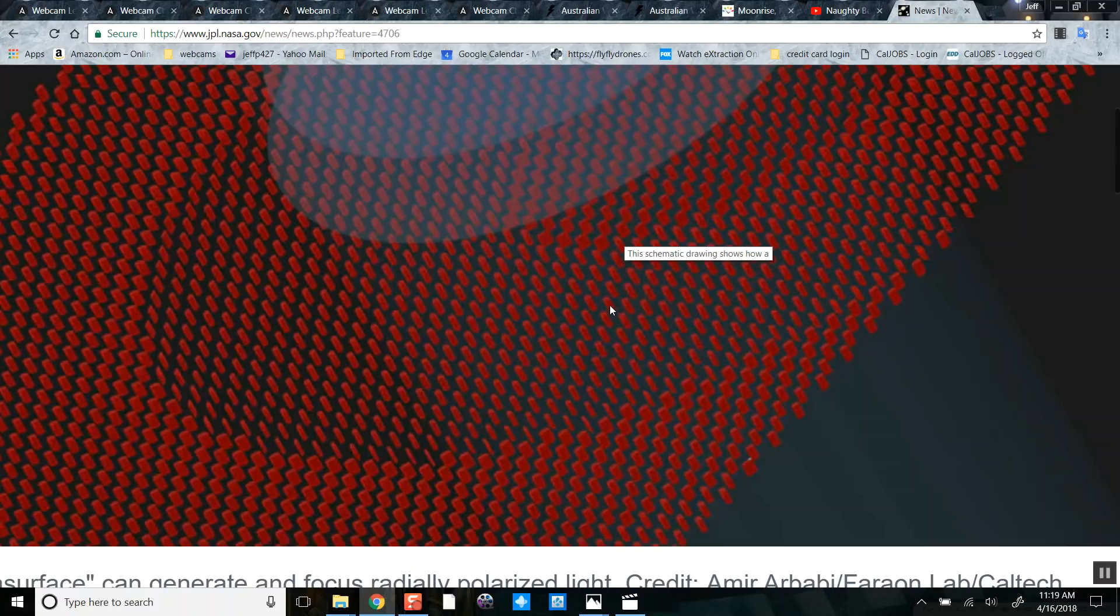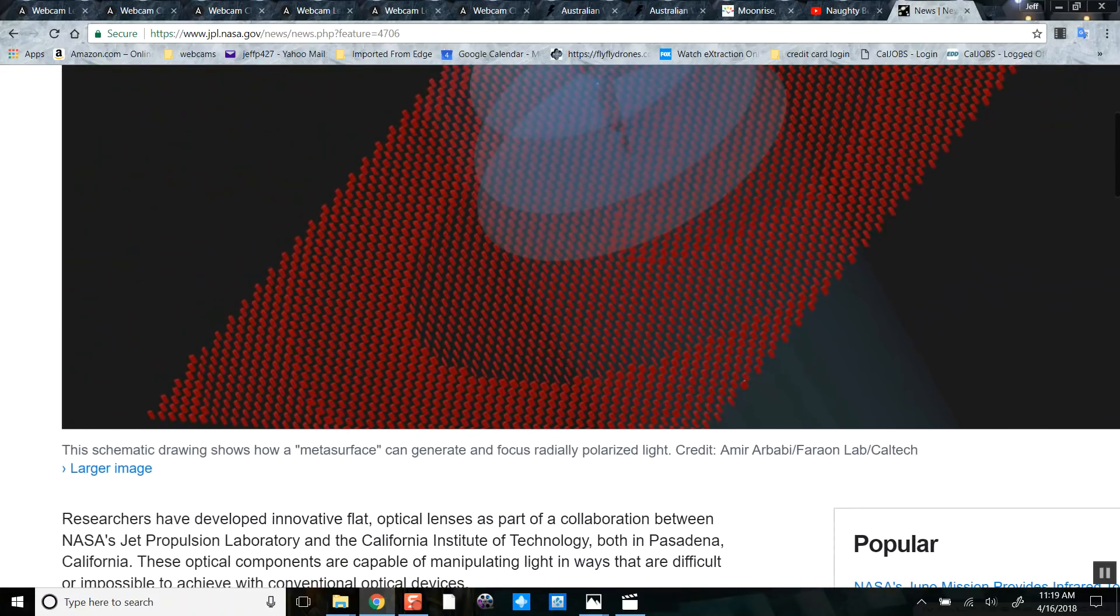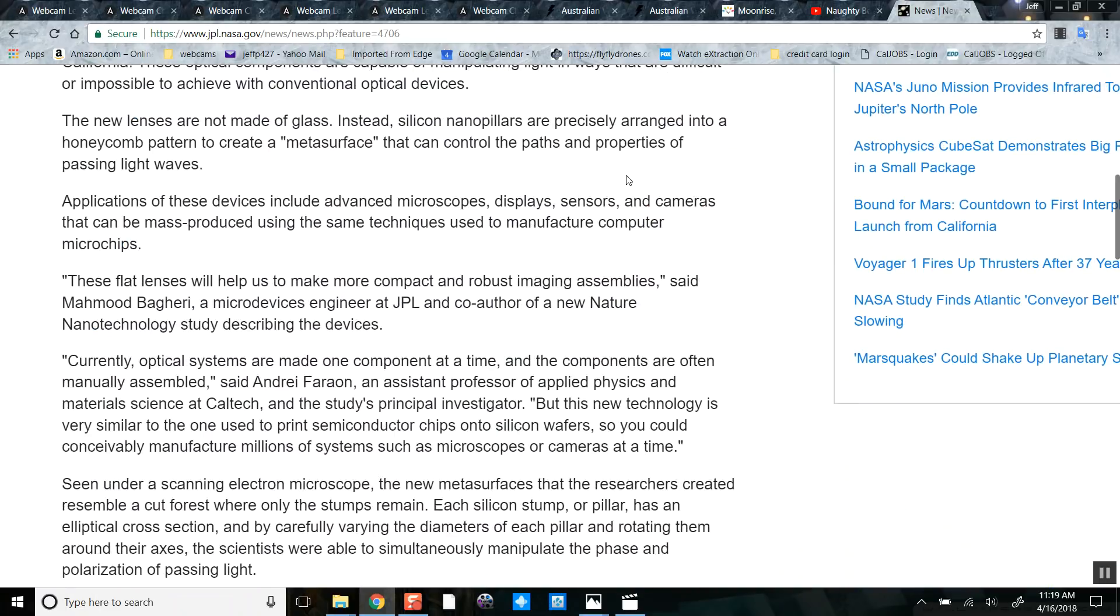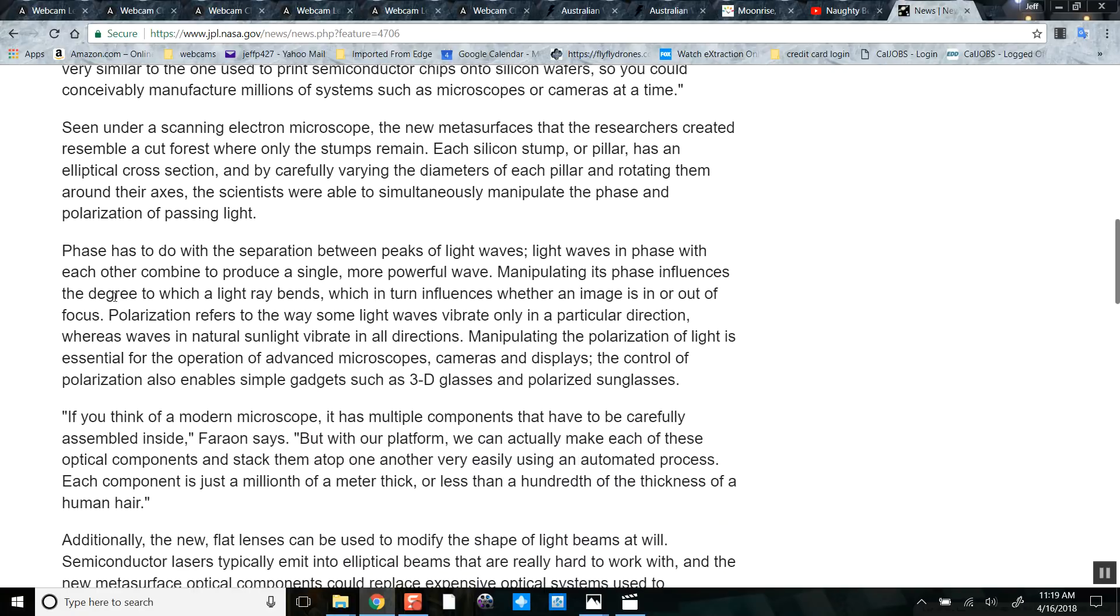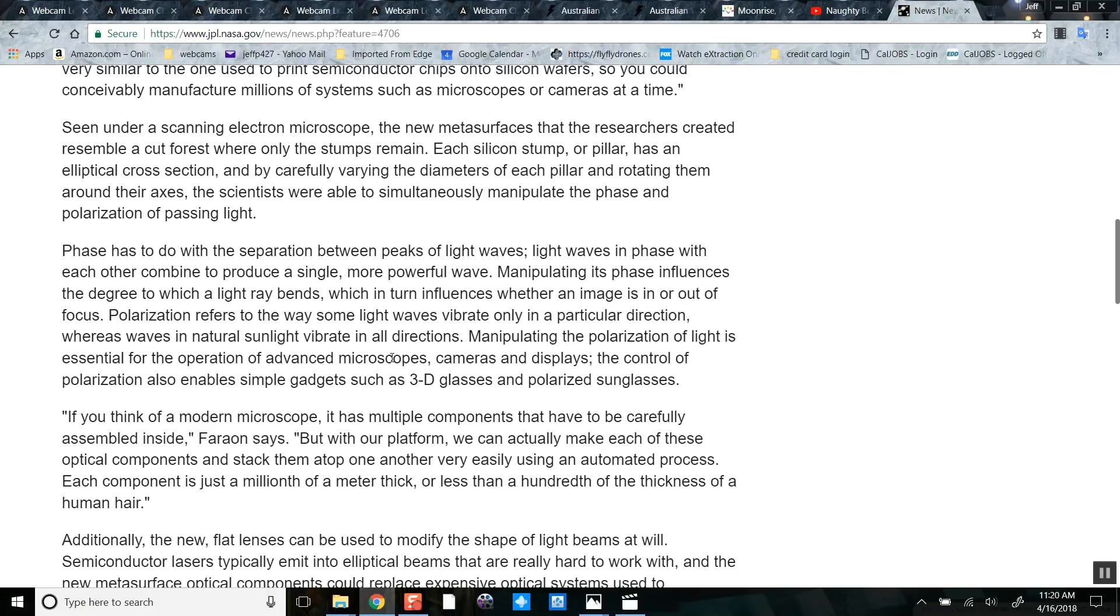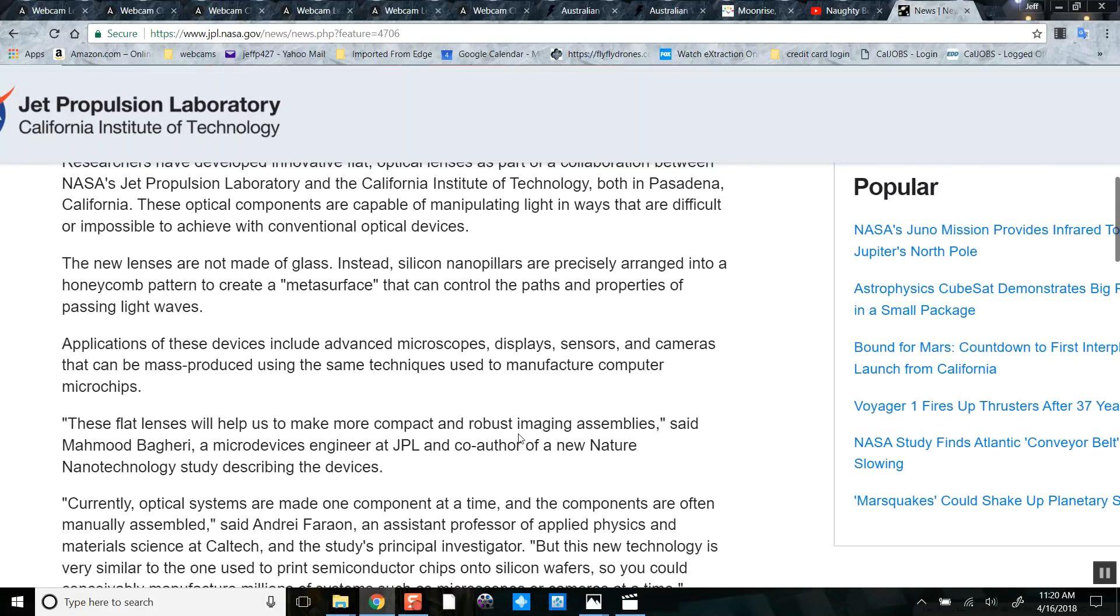Let's read on. Phase has to do with the separation between peaks of light waves. Light waves in phase with each other combine into a single more powerful wave. Manipulating light and its influence. Polarization refers to the way some light waves vibrate only through particular direction, whereas waves in natural sunlight vibrate in all directions. Manipulating the polarization of light is essential for operation of advanced microscopes, cameras, and displays.